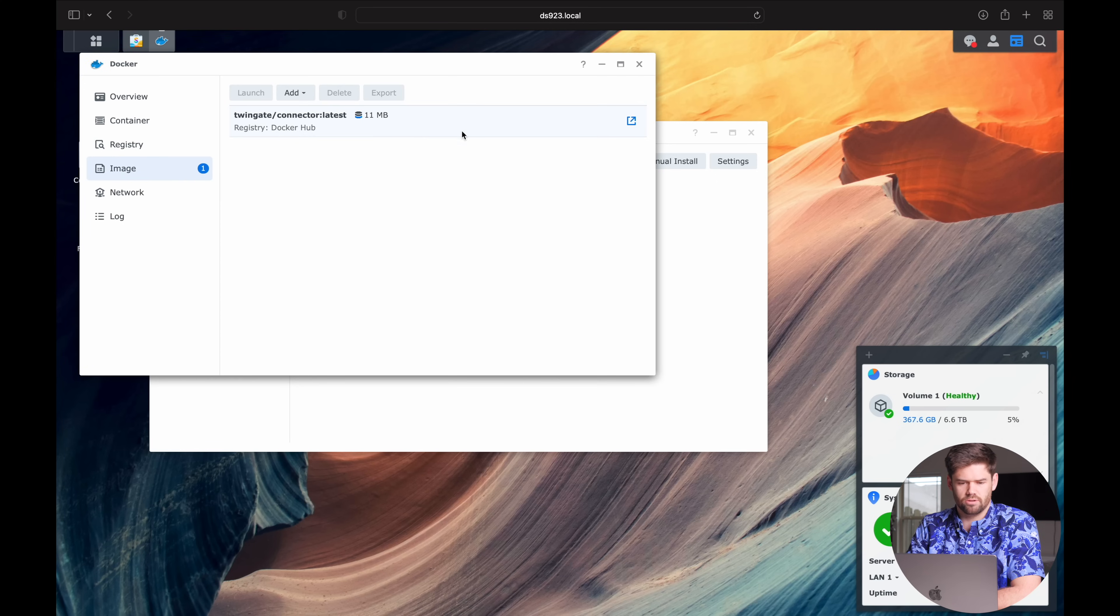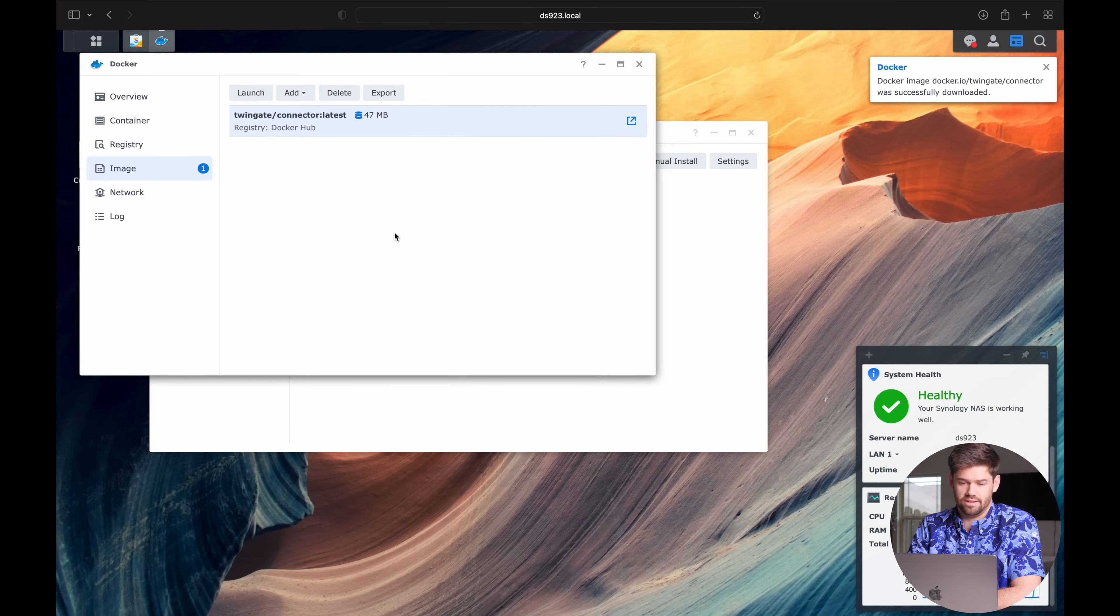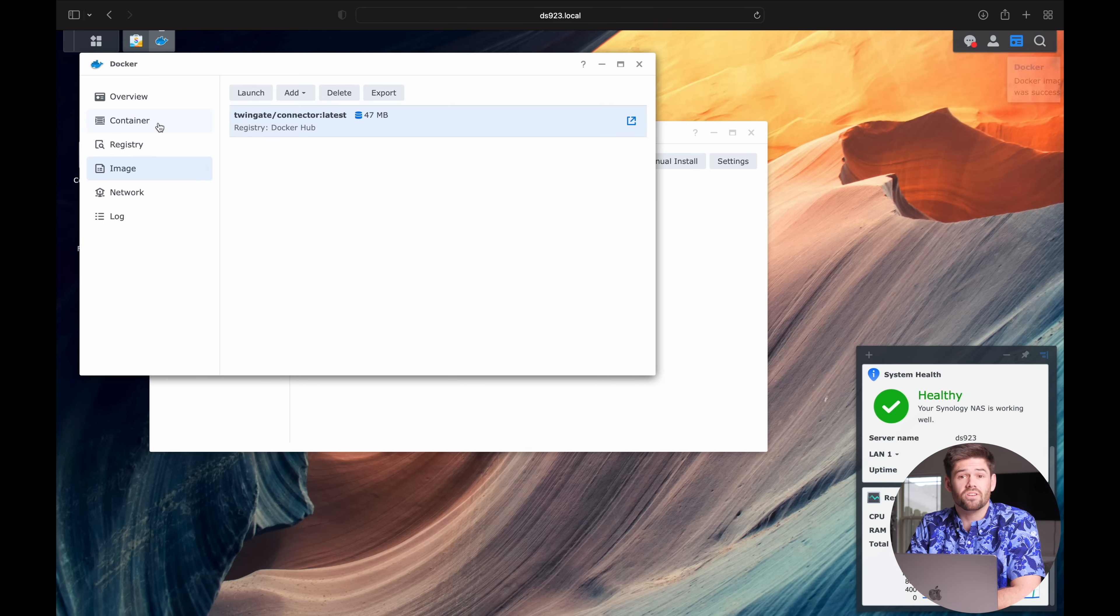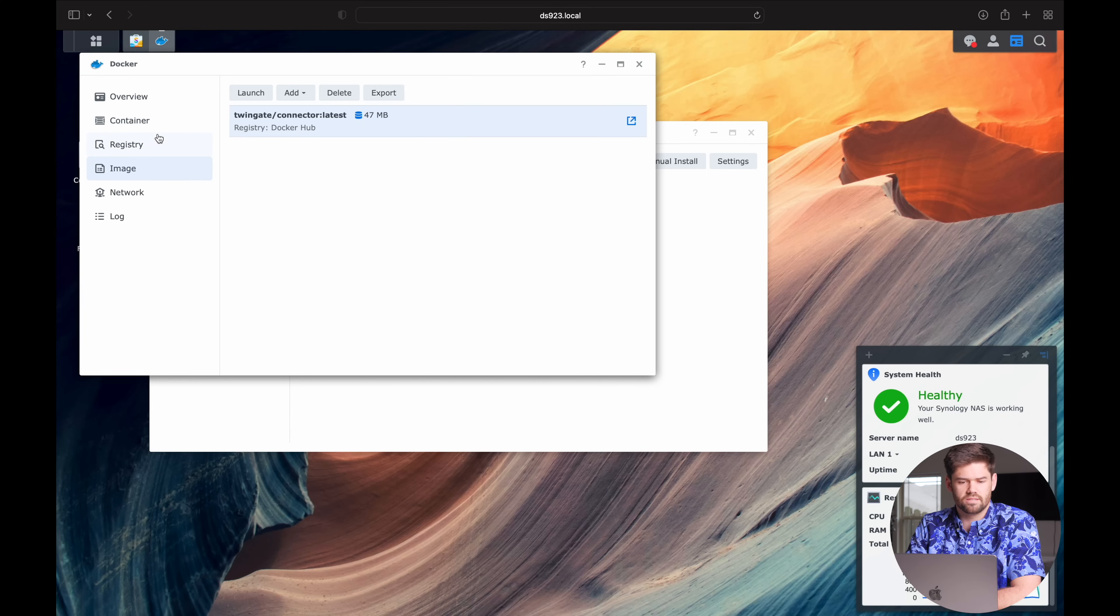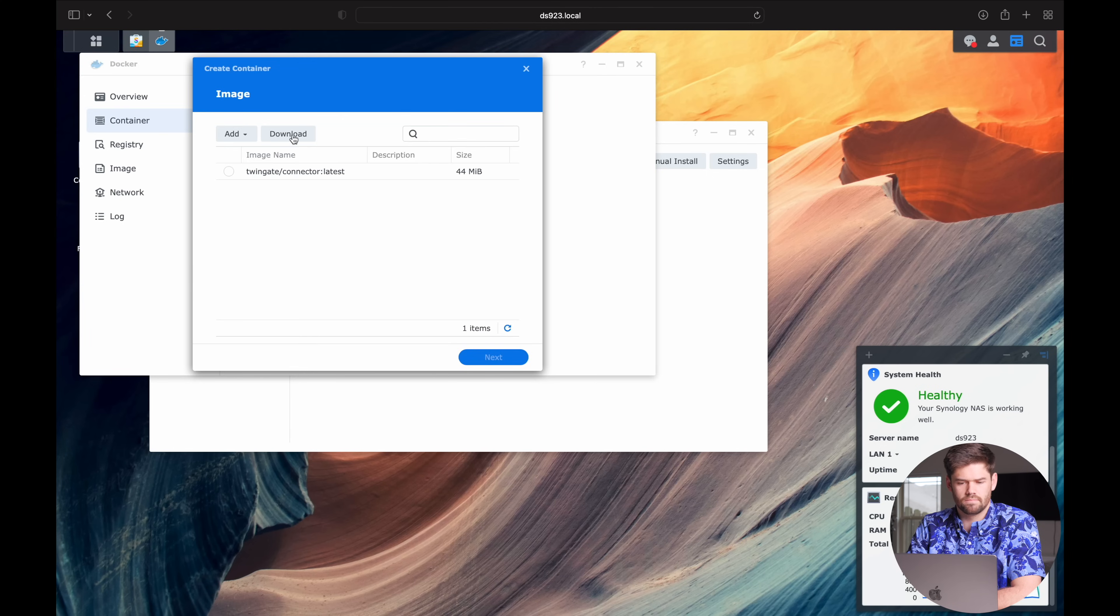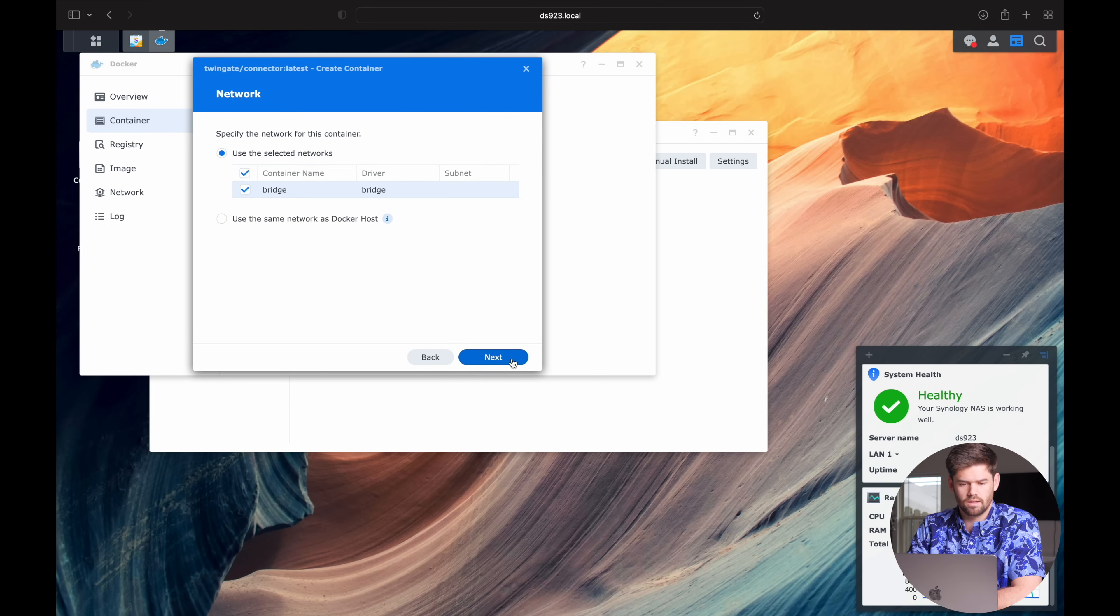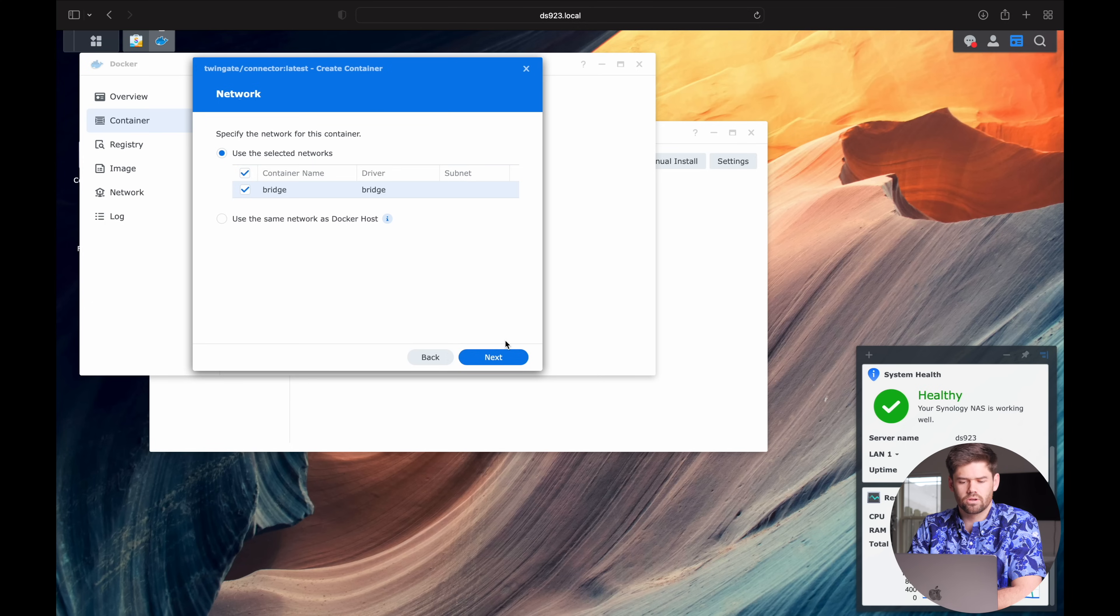Just double click on it to download and choose the latest tag. And we can check the download progress right here. And it's a very small 50 meg image. And so it downloads quite quickly. And so now once that's done, we can go ahead and go in the container. And create a new one.